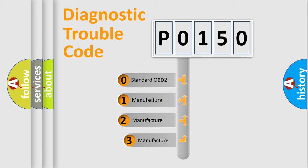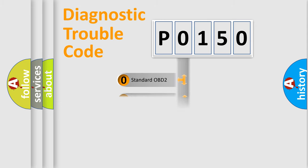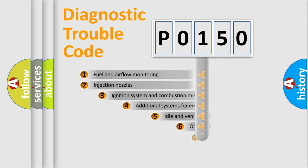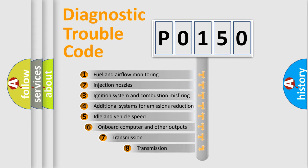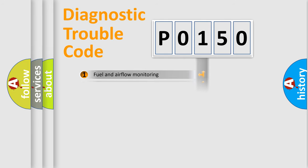If the second character is expressed as zero, it is a standardized error. In the case of numbers 1, 2, or 3, it is a more precise expression of a car-specific error. The third character specifies a subset of errors.